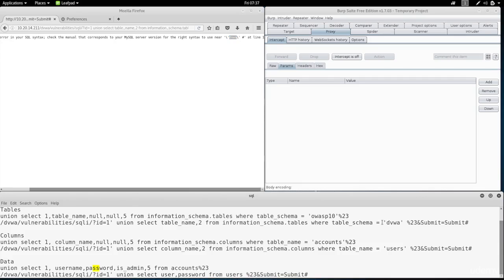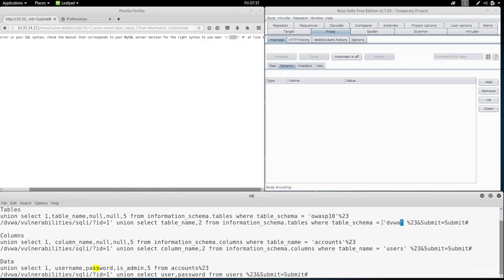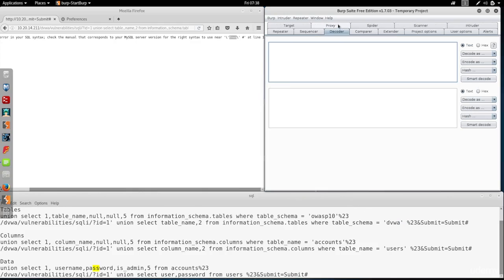So we need to think of a way to write the database name and put it after the equal without putting the quote marks. So we need to say dvwa without the quote marks. And we can't really do that by writing the database name as text. So what we're going to do now, we're going to use Burp Suite and we're going to use the decoder part of it to convert the text dvwa to hex.